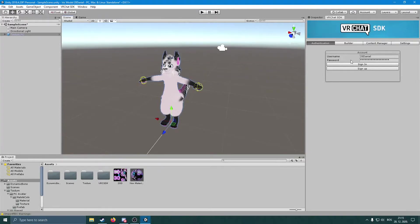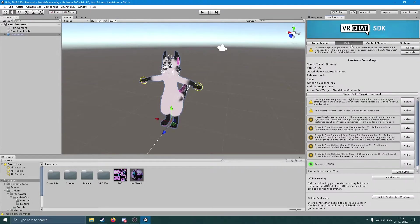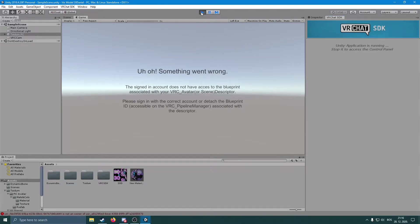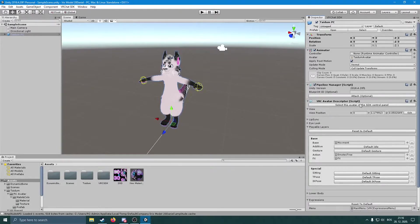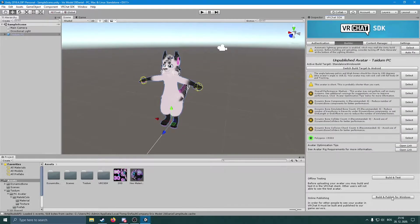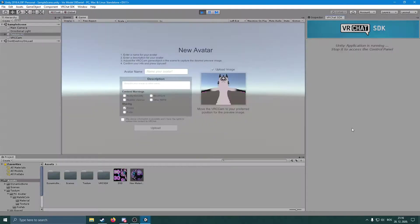You can straight away upload it to VRChat without doing anything to it. Go to VRChat SDK and then Show Control Panel, drag it there, then go to Build and Publish for Windows. We need to remove the blueprint first - detach it, and now we should be able to upload.